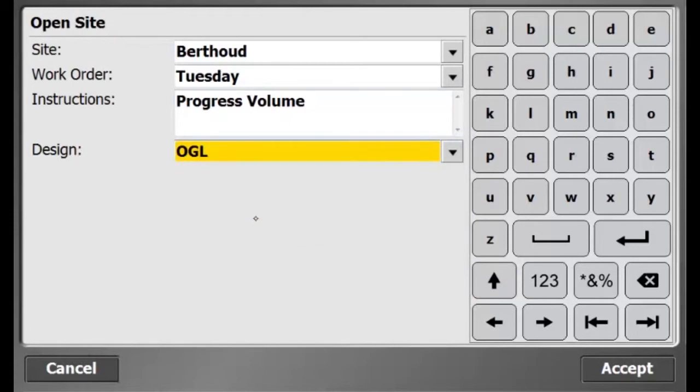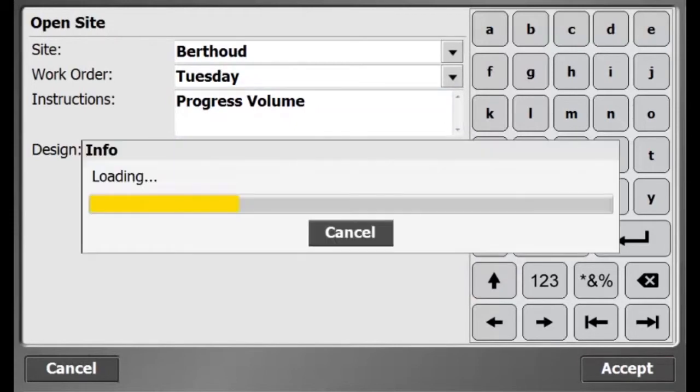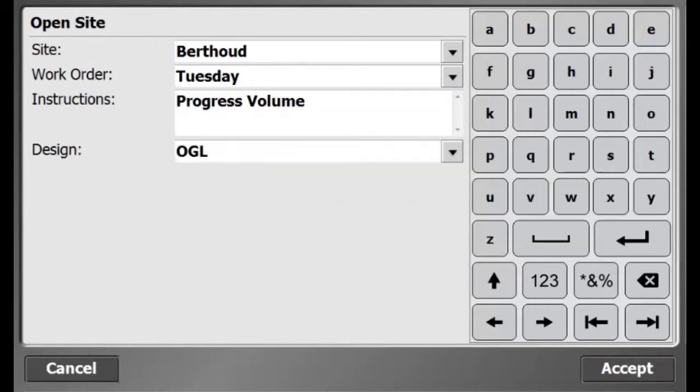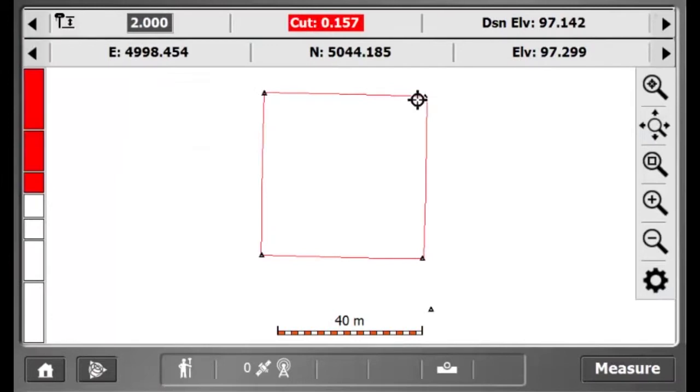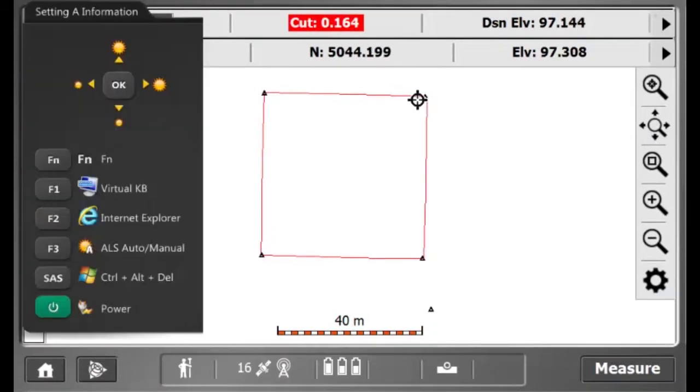And for the design, I will select the design I just created, OGL, and hit Accept. And there's my new site with my new design that I just created.